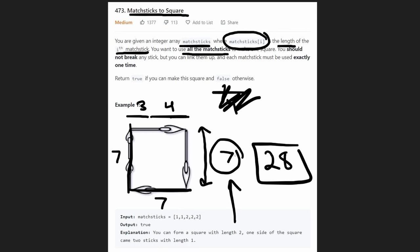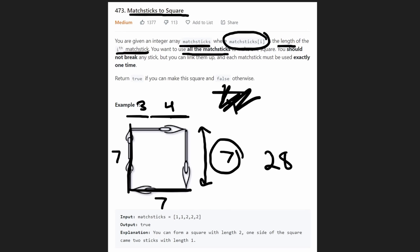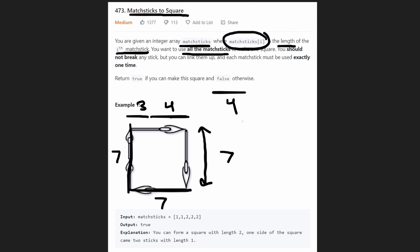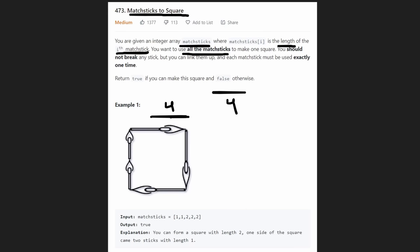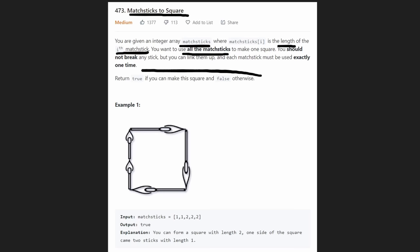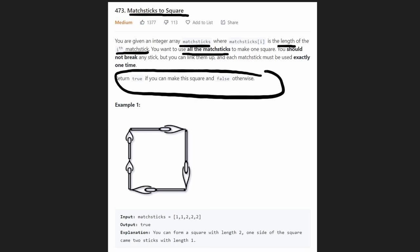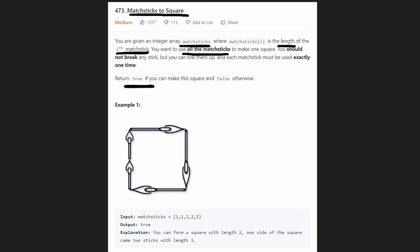So we're starting to understand how we can potentially solve this problem. Let's see if we can get a brute force solution working, because what we're trying to determine is if we can create a square or not — return true if we can, false if we can't.